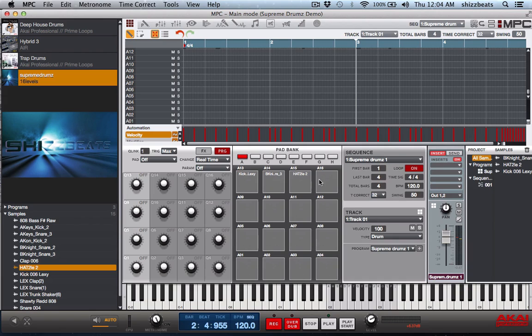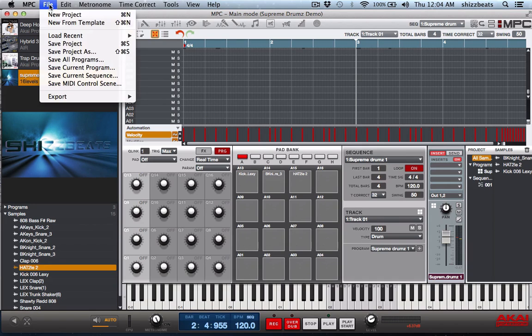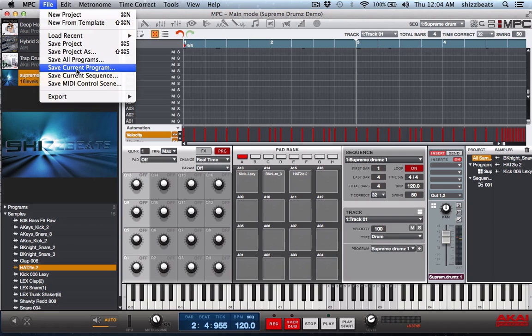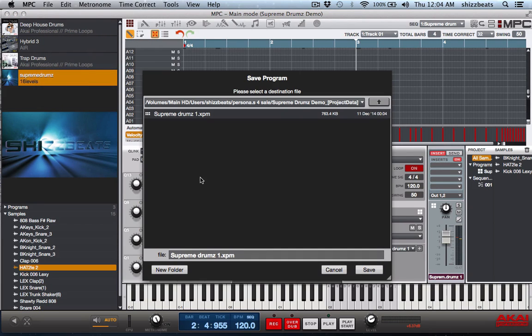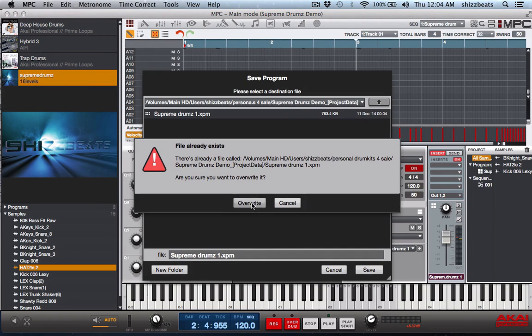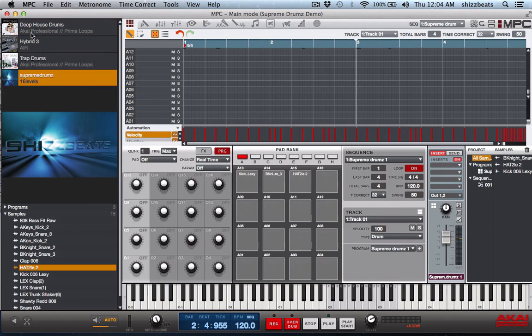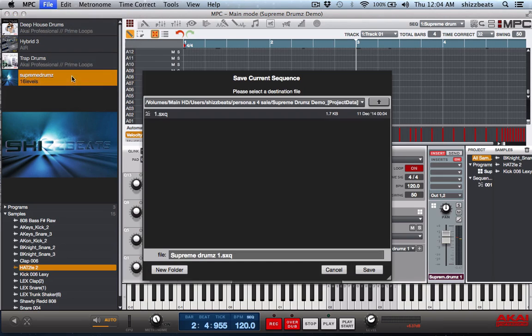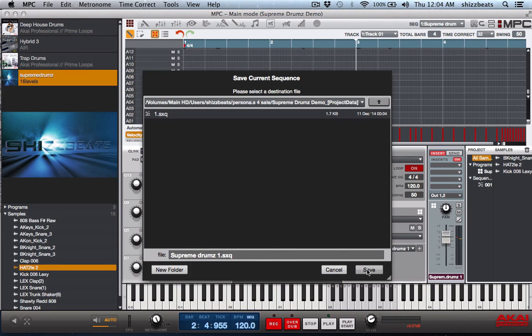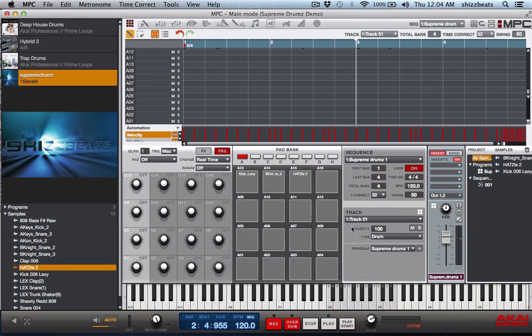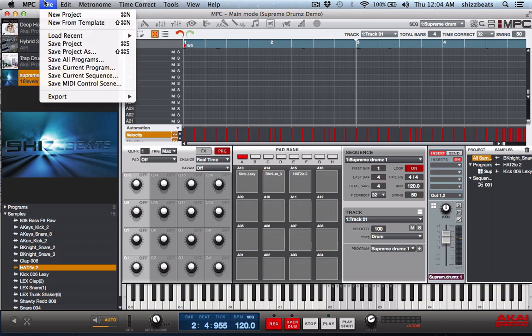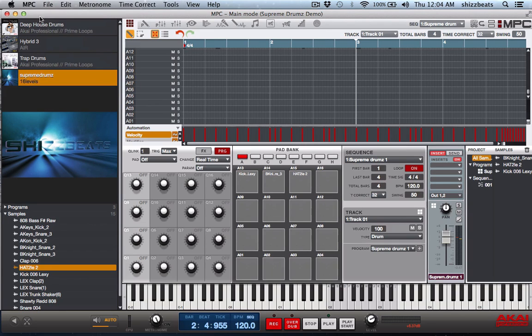Now another thing you also have to do is go back to file, save current program, same folder, overwrite it just to make sure. Save current sequence. See how I put sequence one? You definitely got to make sure you have the sequence there, I'll show you why.